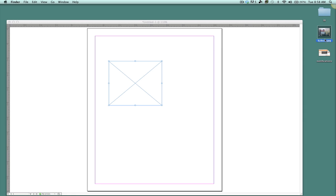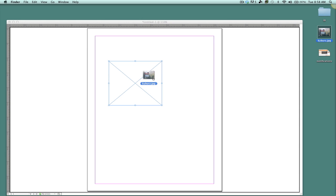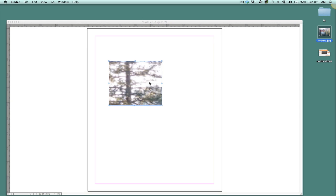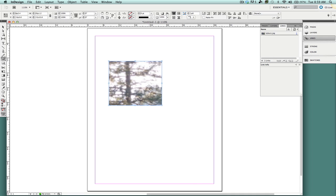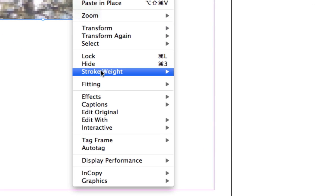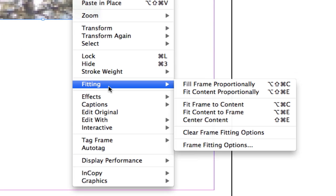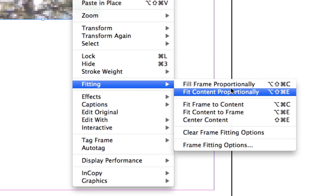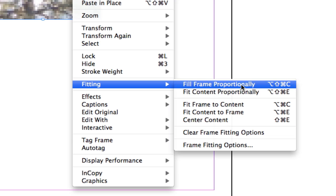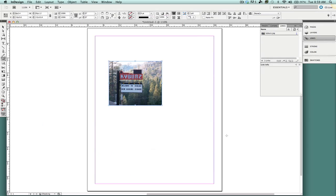Then I'm going to grab this image and put it inside of the rectangle. I'm now going to right-click and go to Fitting. Under Fitting, I will find Fit Frame Proportionally. Now it's going to put my image in that frame.